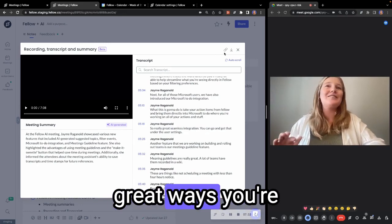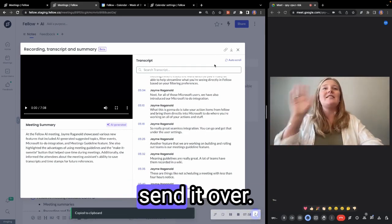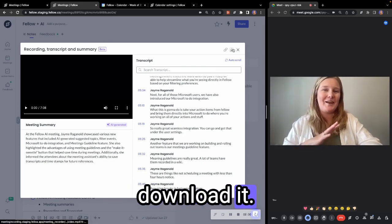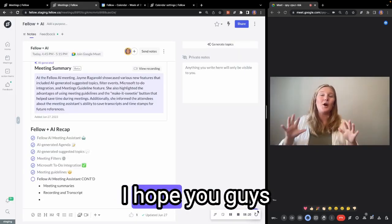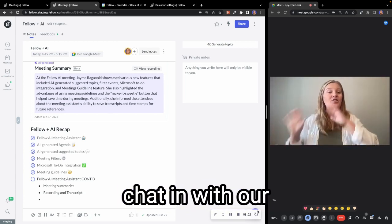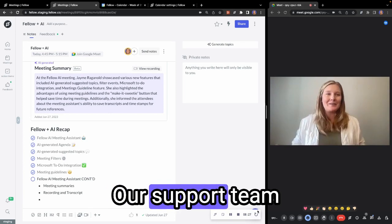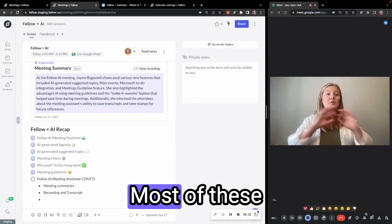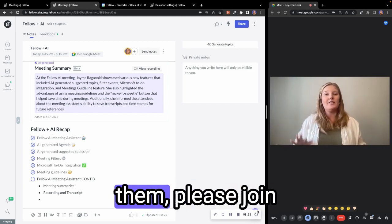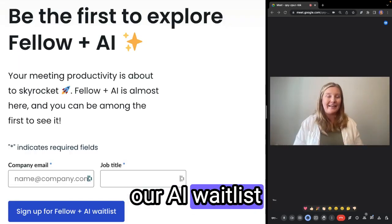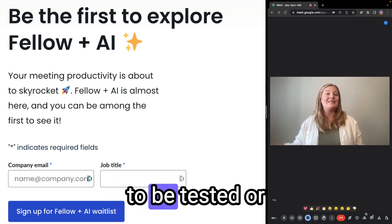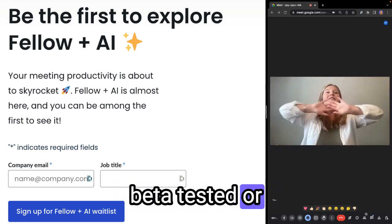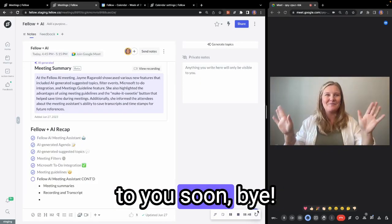There's also great ways you're going to be able to share this out with your team. So copy the call transcripts, send it over. You can also download it. And thank you everyone for listening in. I hope you guys all enjoyed the recap today and feel free to chat in with our intercom team. Our support team is wonderful. They're happy to dive into any of these features. Most of these features are not live yet. So if you are interested in them, please join our AI waitlist and we will reach out to you when these features are available to be tested or beta tested or to be launched. I hope you guys all have a great day and we'll talk to you soon. Bye.